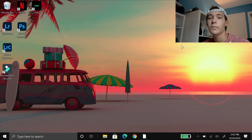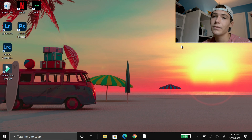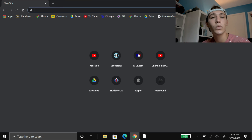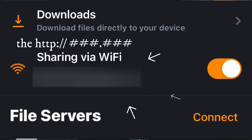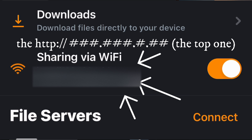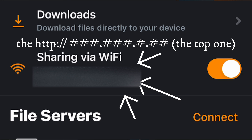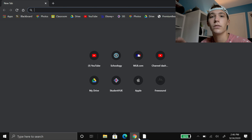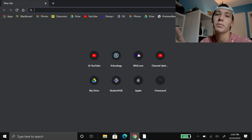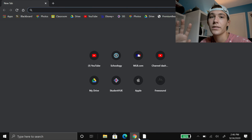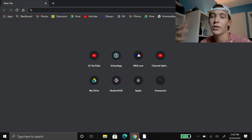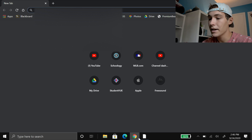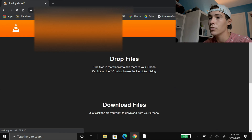Now to access the files from your computer, you're going to want to open whatever browser you use — I use Chrome, but you can really use whatever. Once you get to your browser, you want to type in the URL that it showed under that little Wi-Fi sharing icon that you switched on. This link is going to be personalized to you, so I'm going to blur mine out. It's your own little personal link, so just type that in.